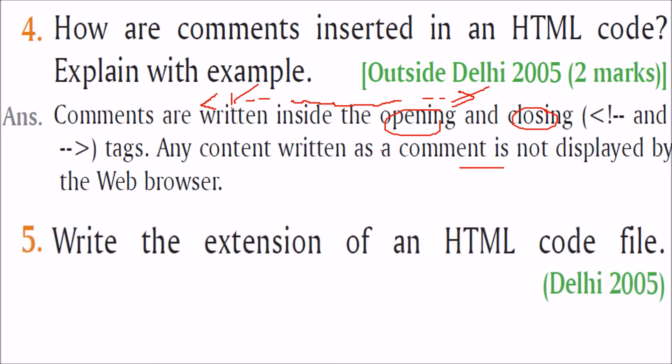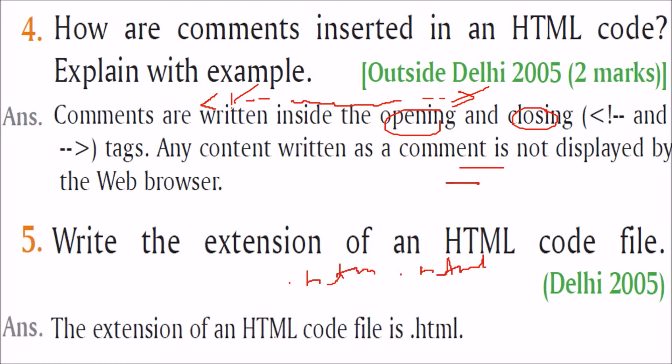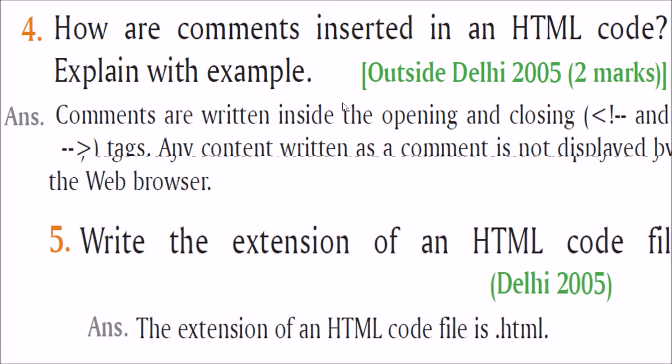What is the extension of HTML code file? It can be .html. It can be .htm. So the extension of HTML code file is .html or .htm.